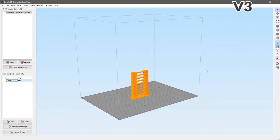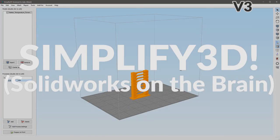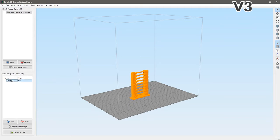Here we are in Simplify 3D and we're going to start off in version 3. The reason I'm starting in version 3 is I just want to show the difference between version 3 and version 4. The new feature we're talking about here, the variable print settings, is more of a refinement of a feature that was already there. They're calling it variable print settings, but basically what it is, all of your print settings are set up as processes, and you have the ability to specify a process to be applied between a certain set of heights in your print.